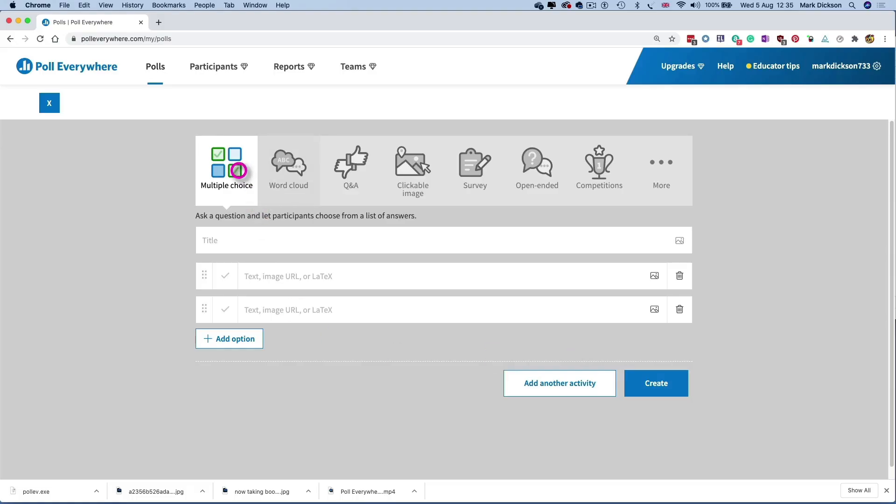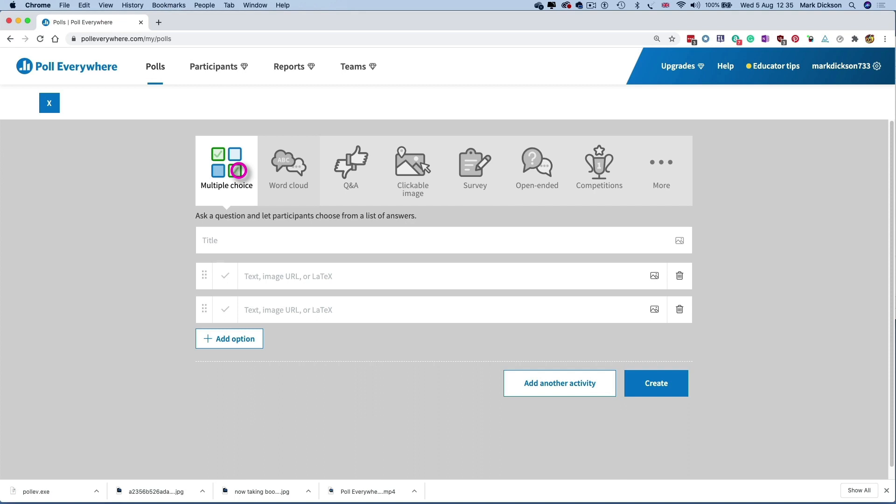So I'm going to create a bit of a quiz for some Level 3 catering students and possibly as a stretch and challenge task for Level 2s on the subject of preparing and cooking meat. We'll mainly be using multiple choice questions, but we've also got a clickable picture question too. Let's start by choosing multiple choice and then we can add the first question. Question 1. What are the key structures of meat? And there's more than one answer.